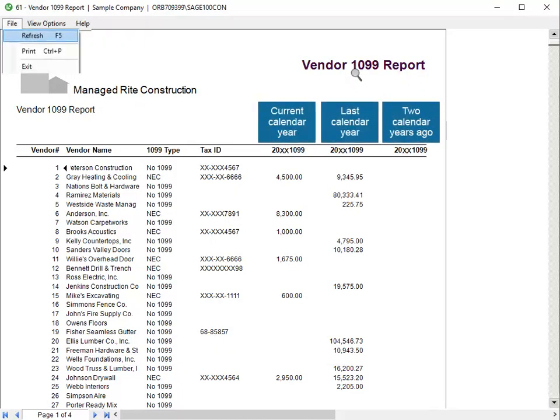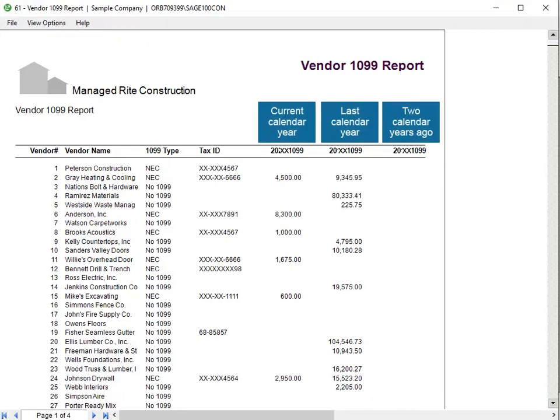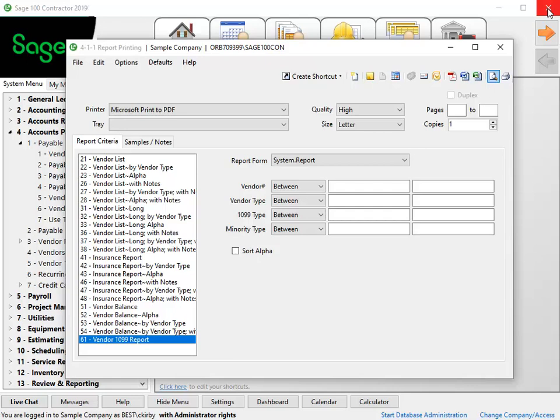Select File, Refresh, or press F5 on your keyboard to refresh the preview information. The report now lists the correct 1099 type. We'll close the preview window and then the report printing window.